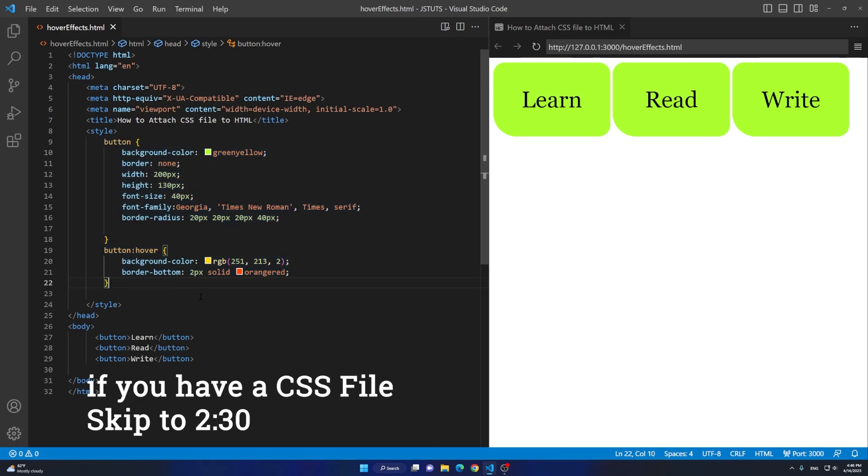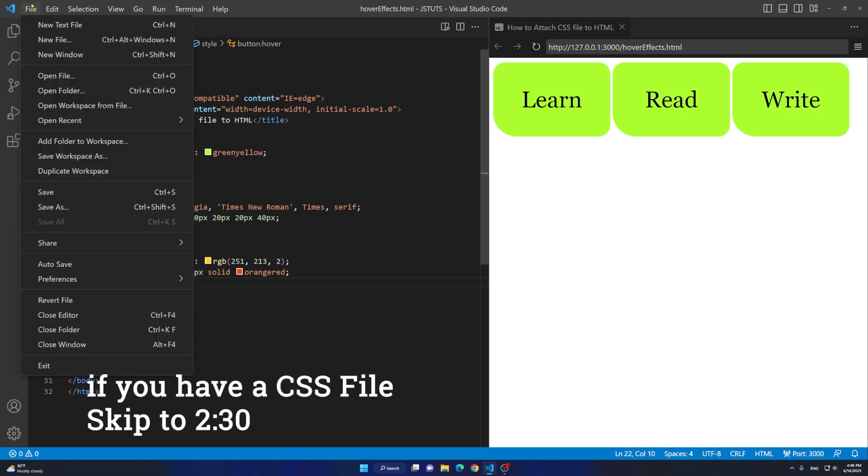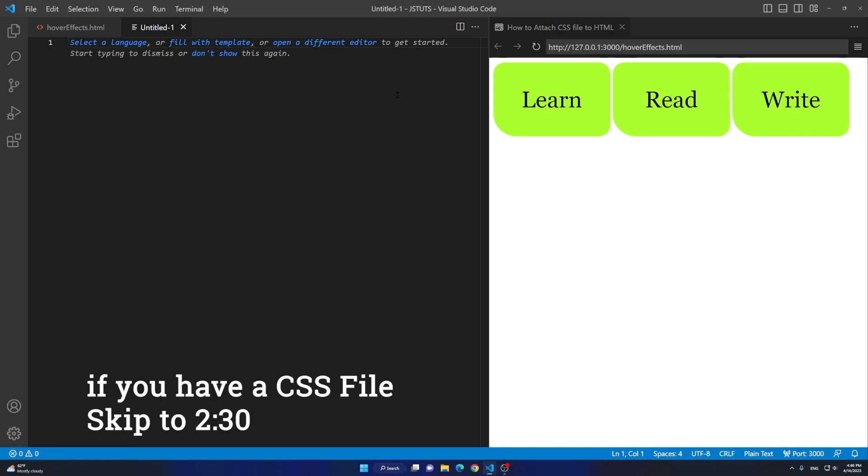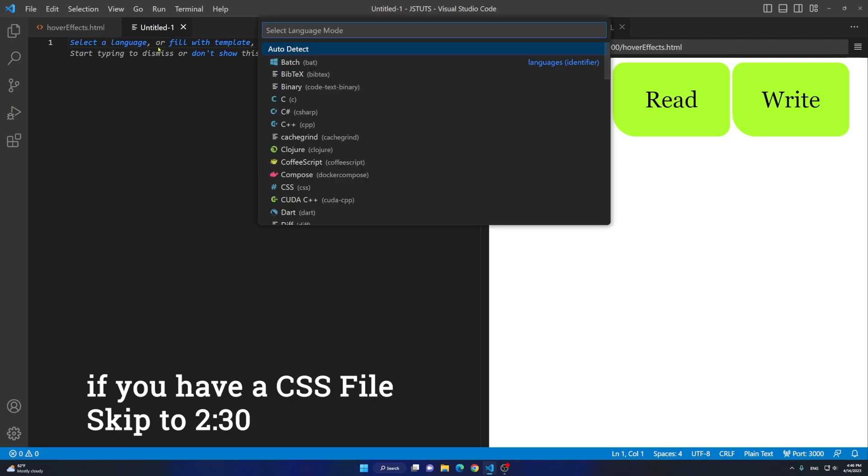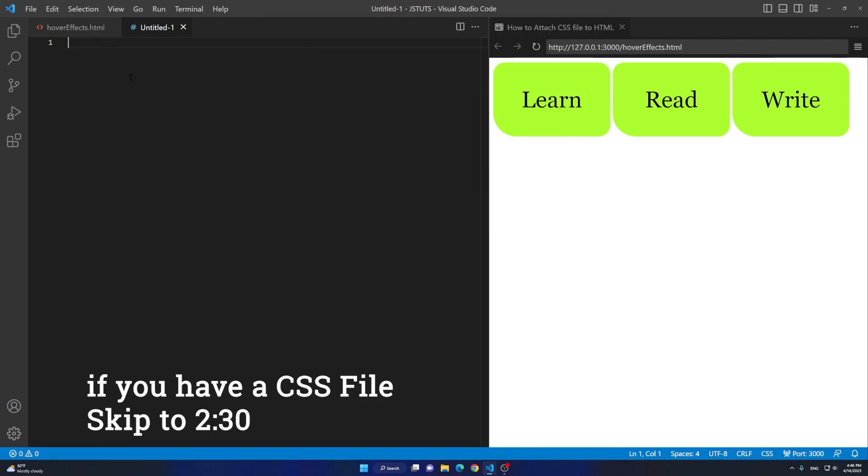I'm on VS Code. Go to File and then we are going to go to New Text File. Right here I'm going to change the language of this. I'm going to click on Language and I'm going to say CSS.